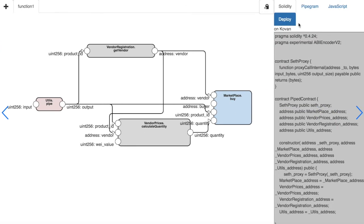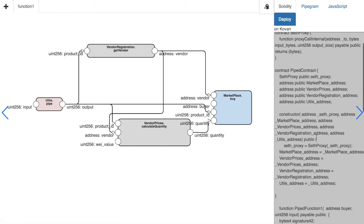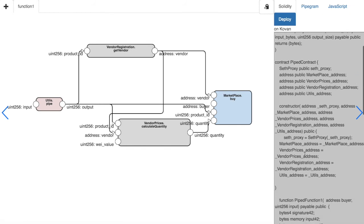Further, we can deploy this contract on the Covan test network now and this is the code of the contract.